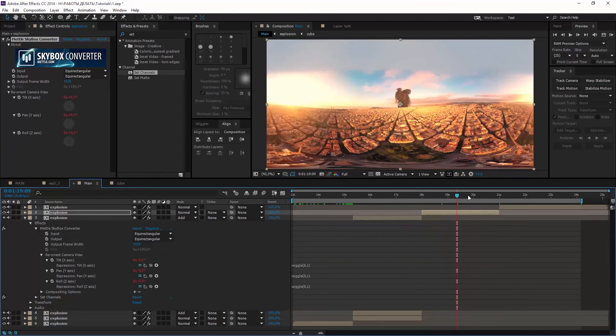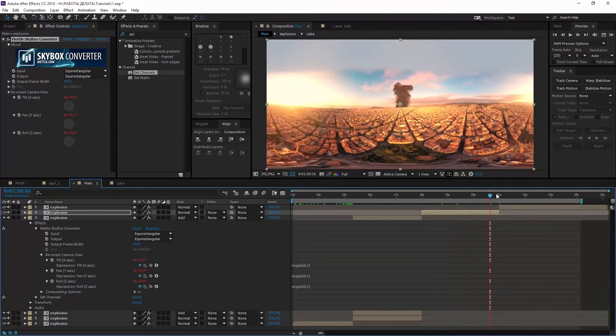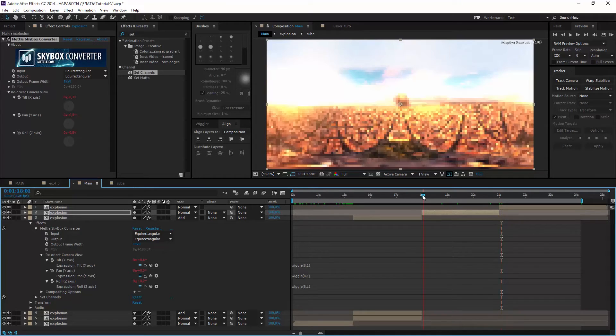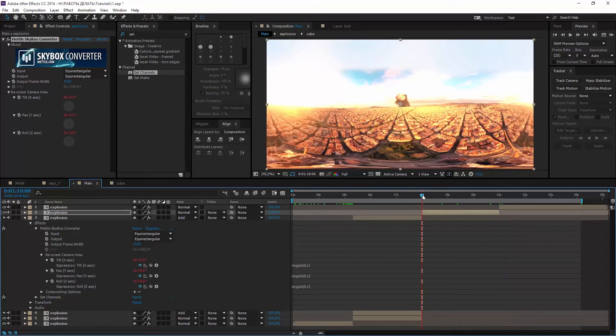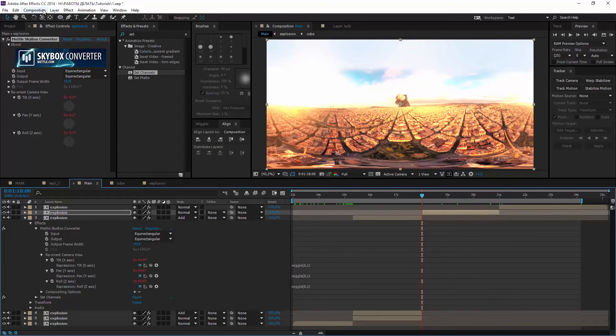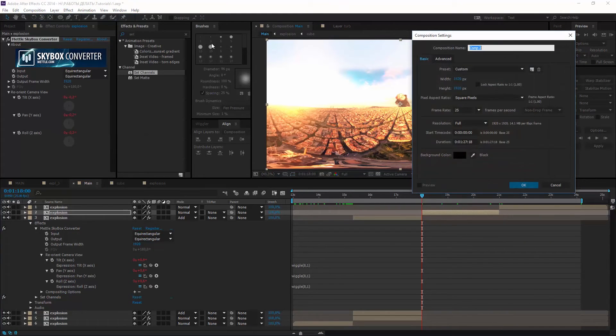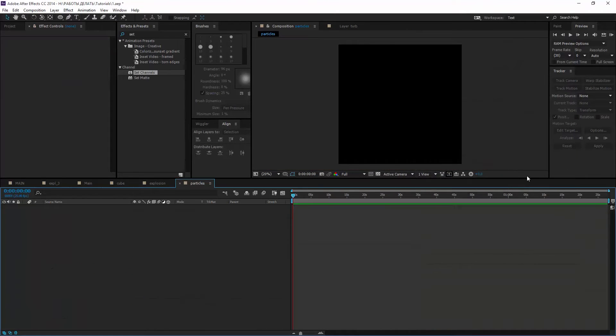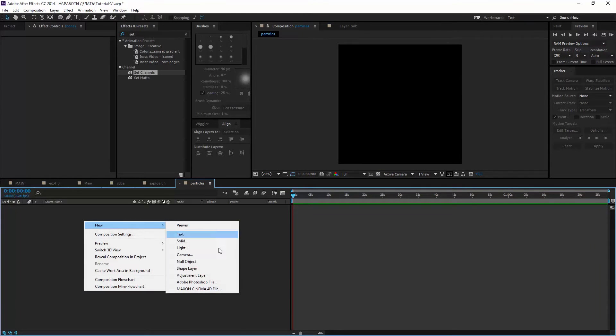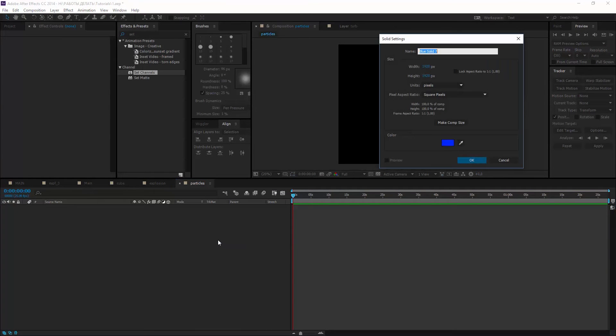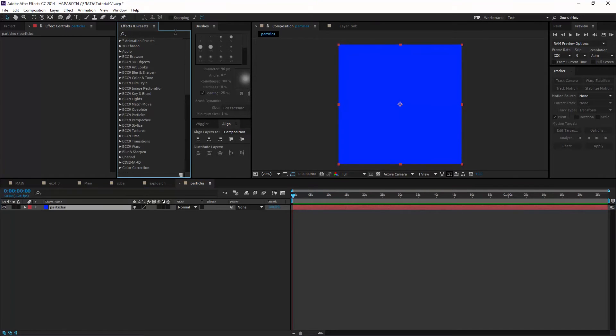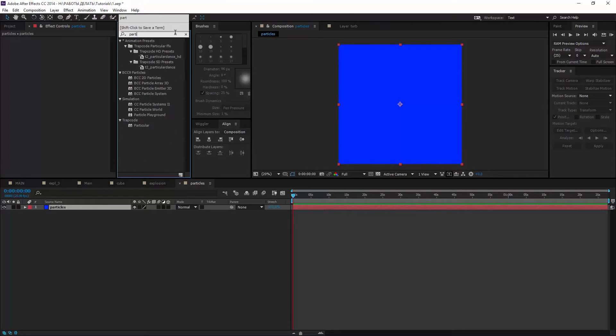Now I want to add some basic particles flying from the explosion to the camera. Create a square comp named particles. Make a new solid, select particles. And add trapcode particular or some other particle emitting plugin.